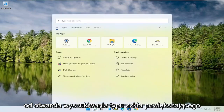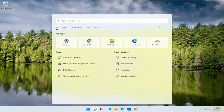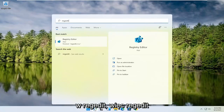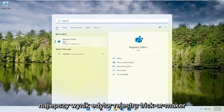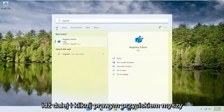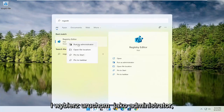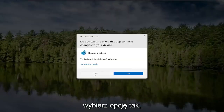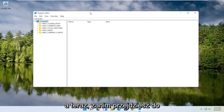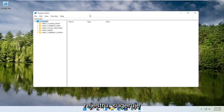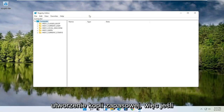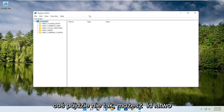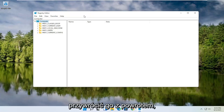We're going to start by opening up the search magnifying glass and typing in regedit — R-E-G-E-D-I-T — and selecting the best result, the Registry Editor. Go ahead and right-click on that and select Run as Administrator. If you receive a user account control prompt, go ahead and select Yes. Now before you proceed in the registry, I would highly suggest you create a backup of it, so if anything were to go wrong, you could easily restore it.